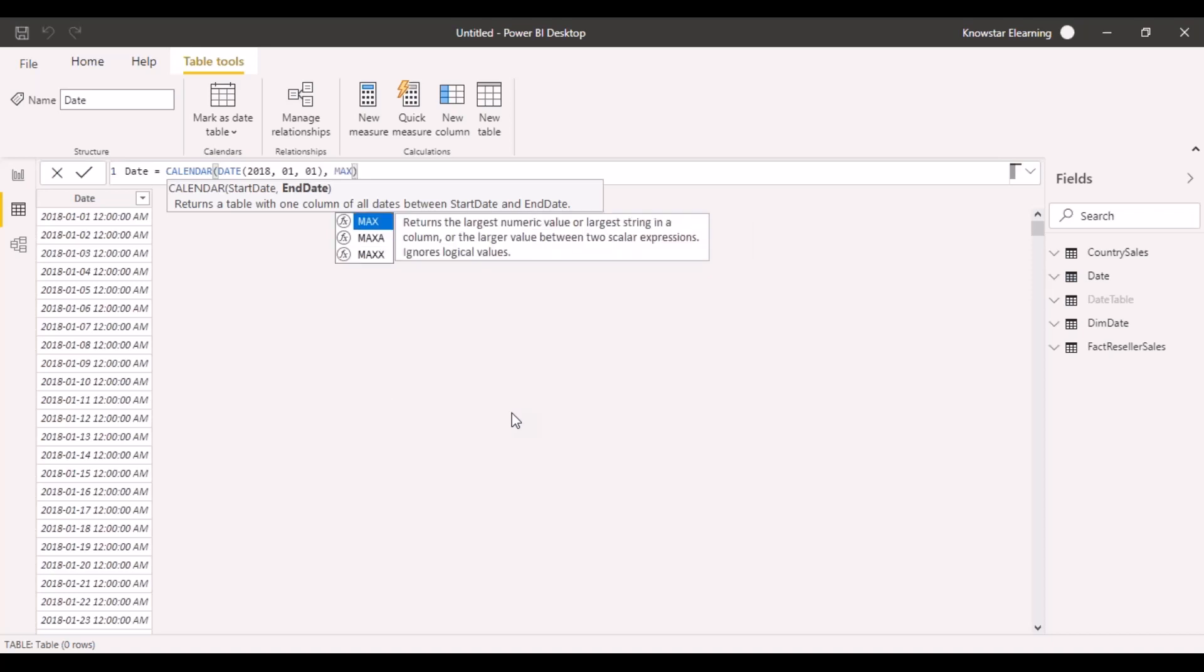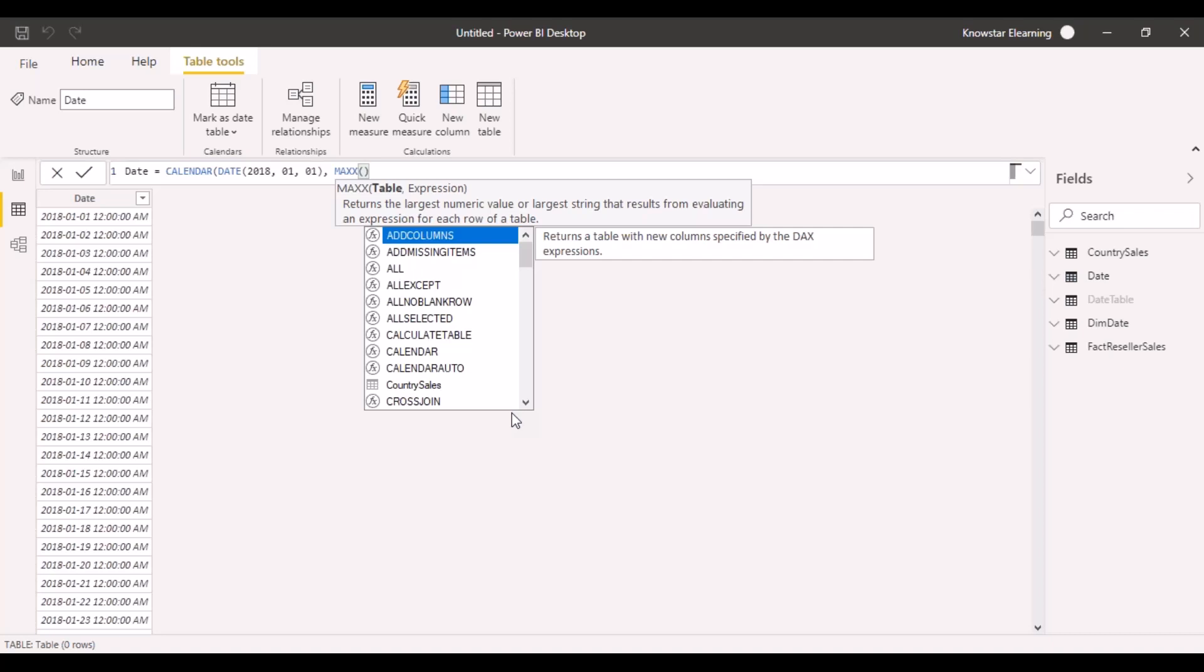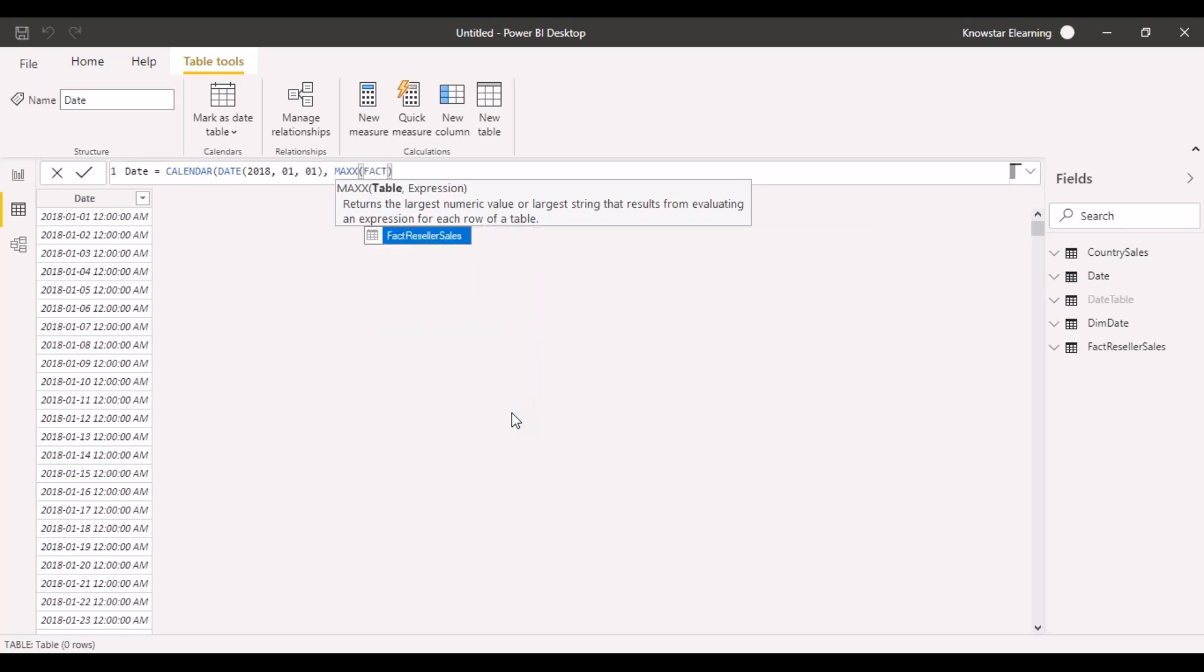In that scenario, we can use functions like max. You have to provide your table from which you want to pick up your date. Let's say I want to pick up my date from the factory seller sales table.